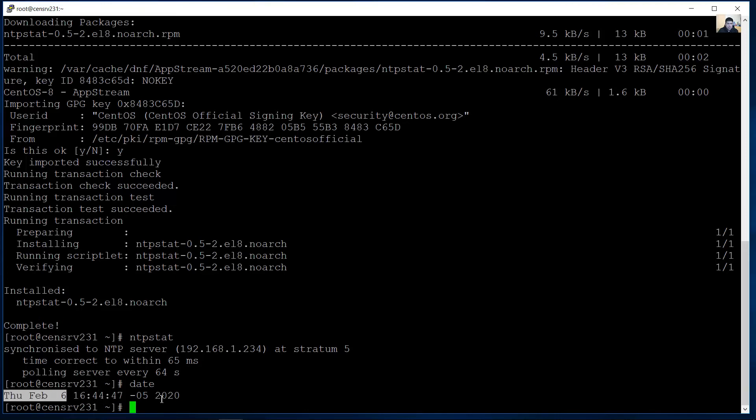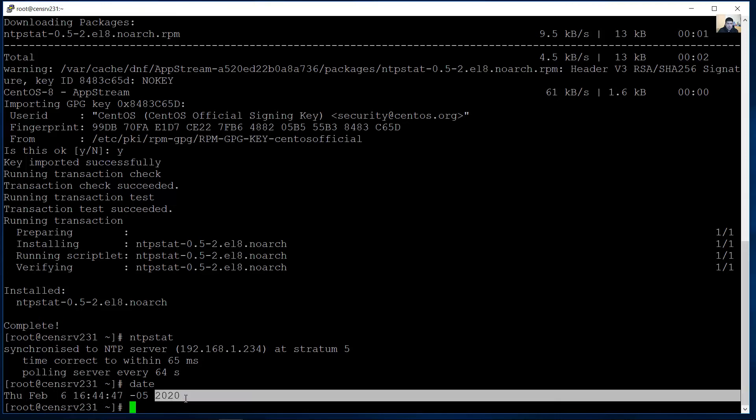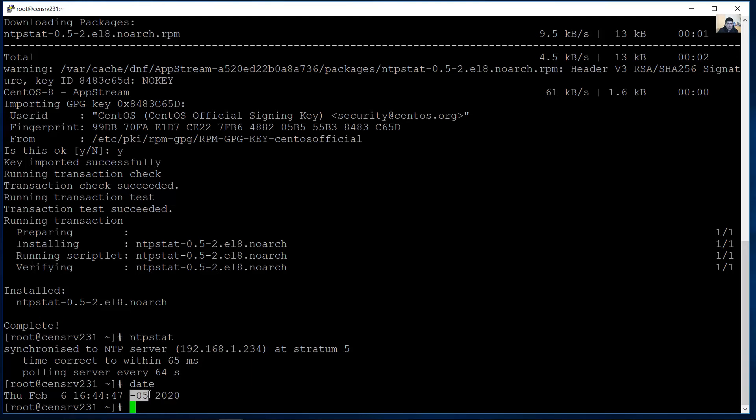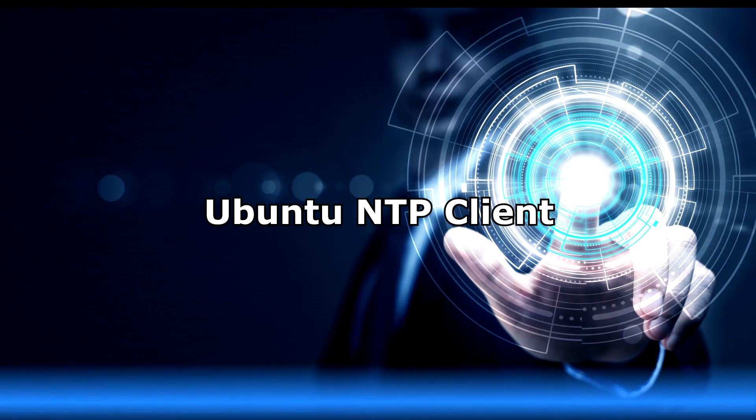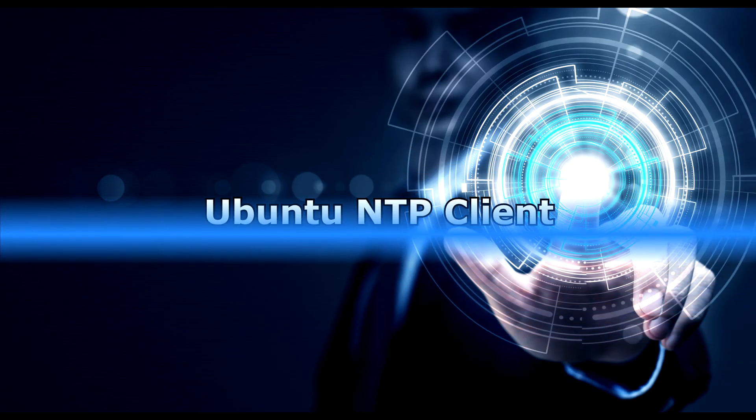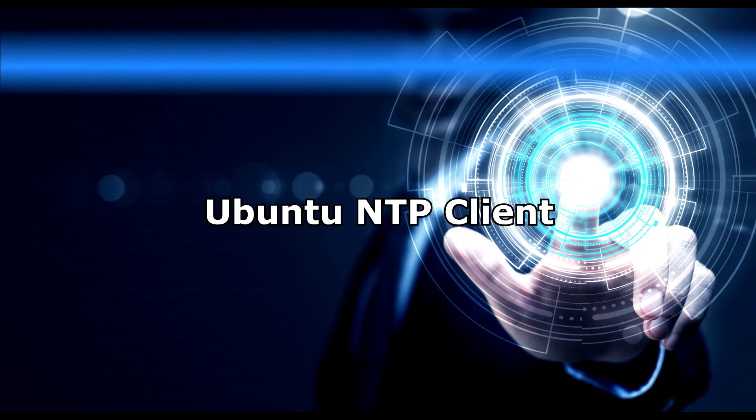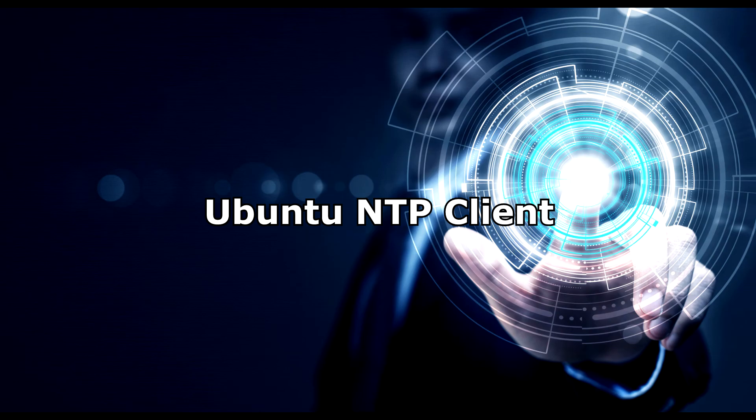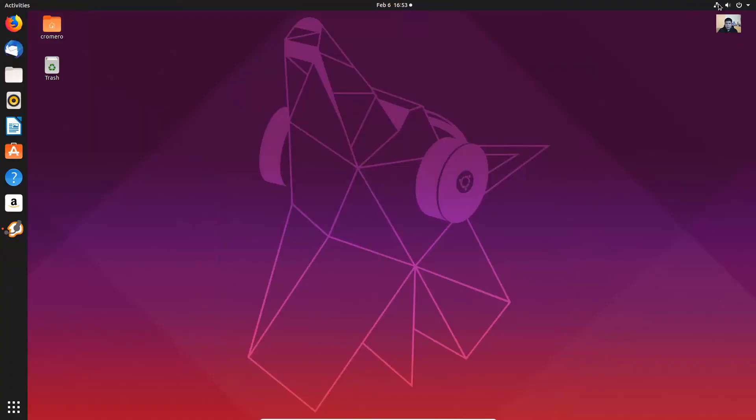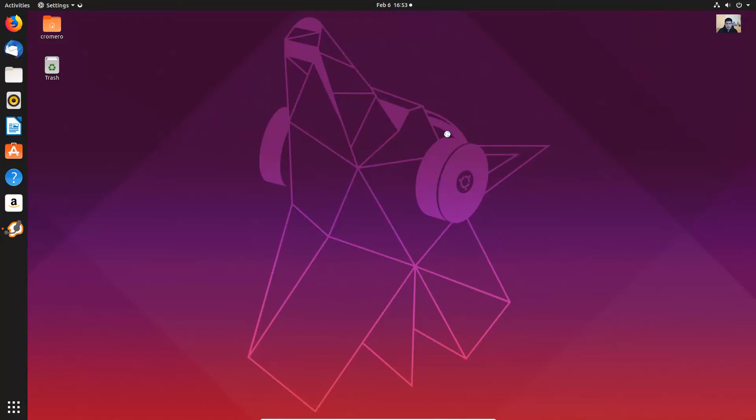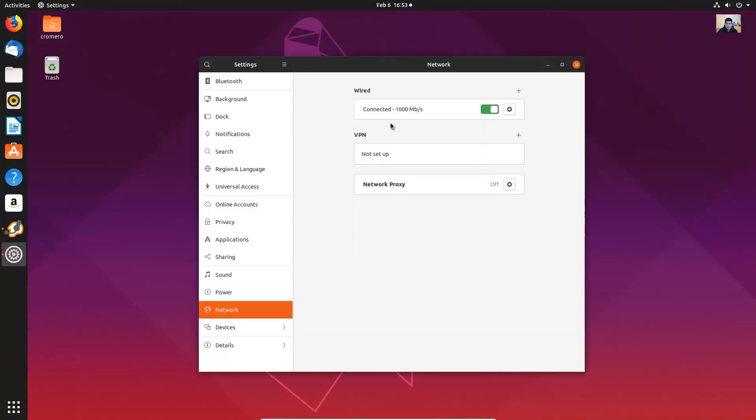The date the year and the timezone GMT minus 5 or UTC minus 5 in my case. So may vary. Okay verify this Ubuntu client has IPv4 and IPv6 configurations.